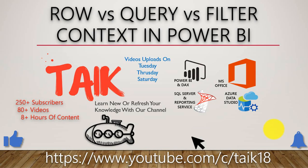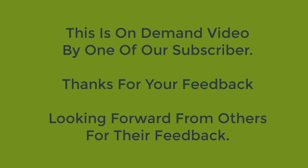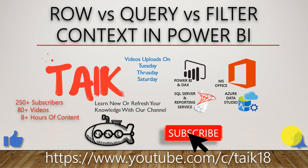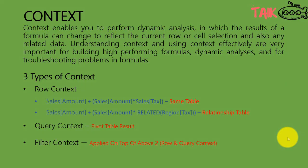Hello and welcome to TAIK. I am Mohamed Adnan and in this video we are going to discuss row, query, and filter context in Power BI. If you are new to this channel or if you haven't subscribed yet, just click on the subscribe button and also press the bell icon to get the latest notifications.